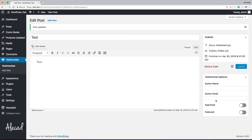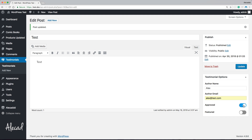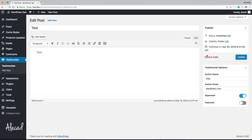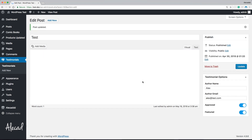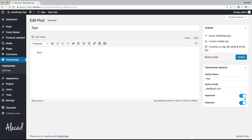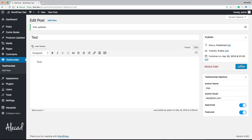After saving, going back, refreshing, and updating — no PHP errors, even with the entire testimonial options empty. Let's test a real save: author is 'Alex', email is 'alex@test.com', testimonial is approved but not featured. After updating, the options are saved. Opening again, they persist. Setting it as featured and updating — everything is saved properly, all stored in the database in one single meta option as an array, not four separate rows.